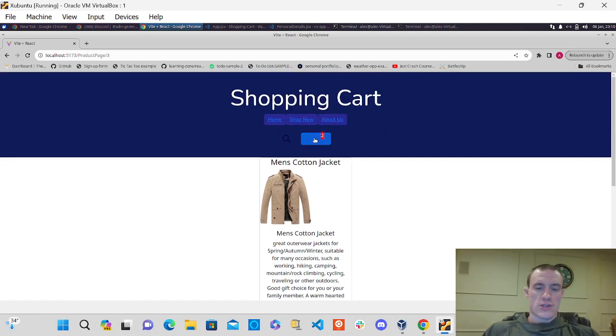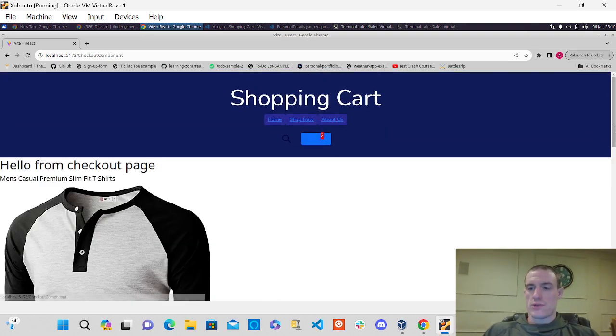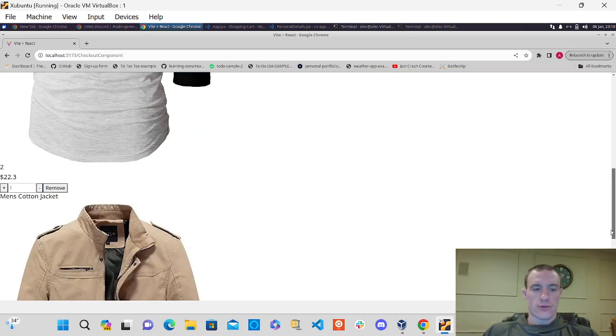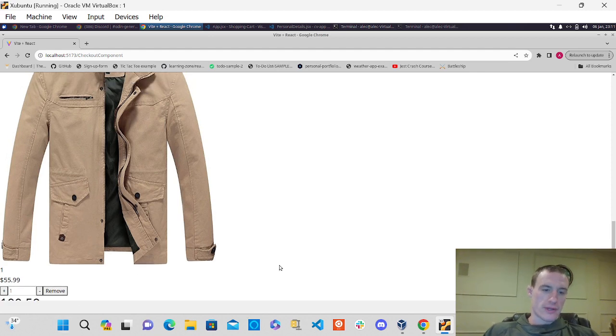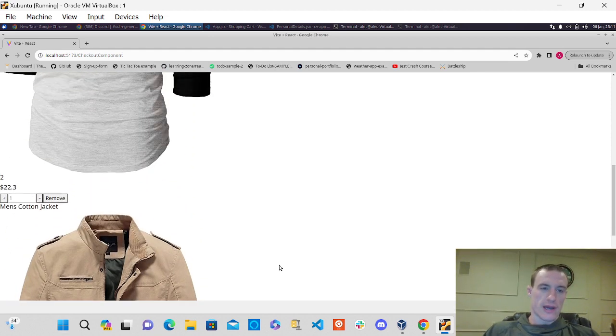I go to my checkout page where it displays my grand total and boom, it updates my total there just like that.